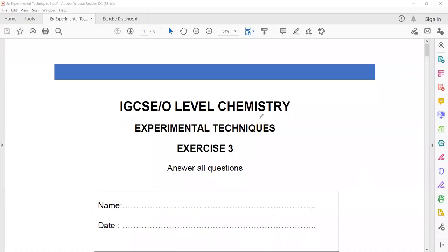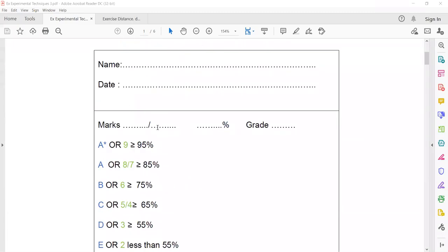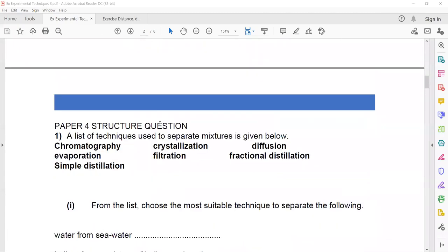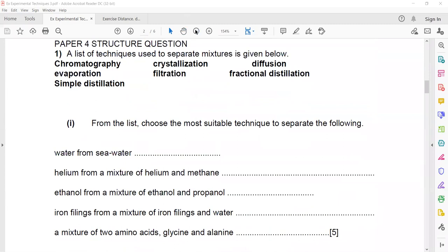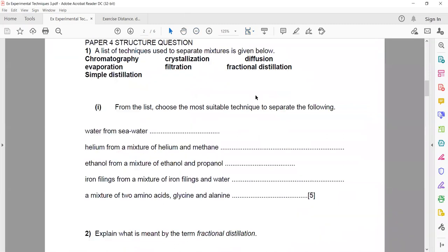This session is related to experimental technique exercise 3, which is a weekly homework. In the first question from paper 4, the structure question lists techniques used to separate mixtures: chromatography, crystallization, diffusion, evaporation, filtration, fractional distillation, and simple distillation.